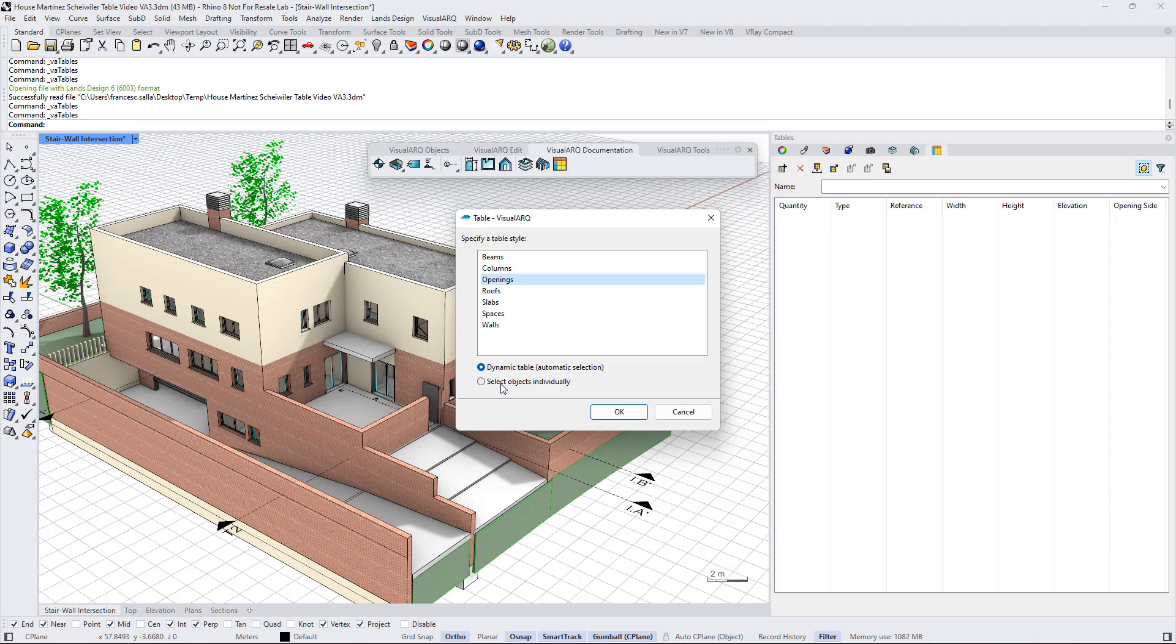Or we can select objects individually. In that case, the command will filter the selection automatically, detecting only the type of object corresponding to that table style.